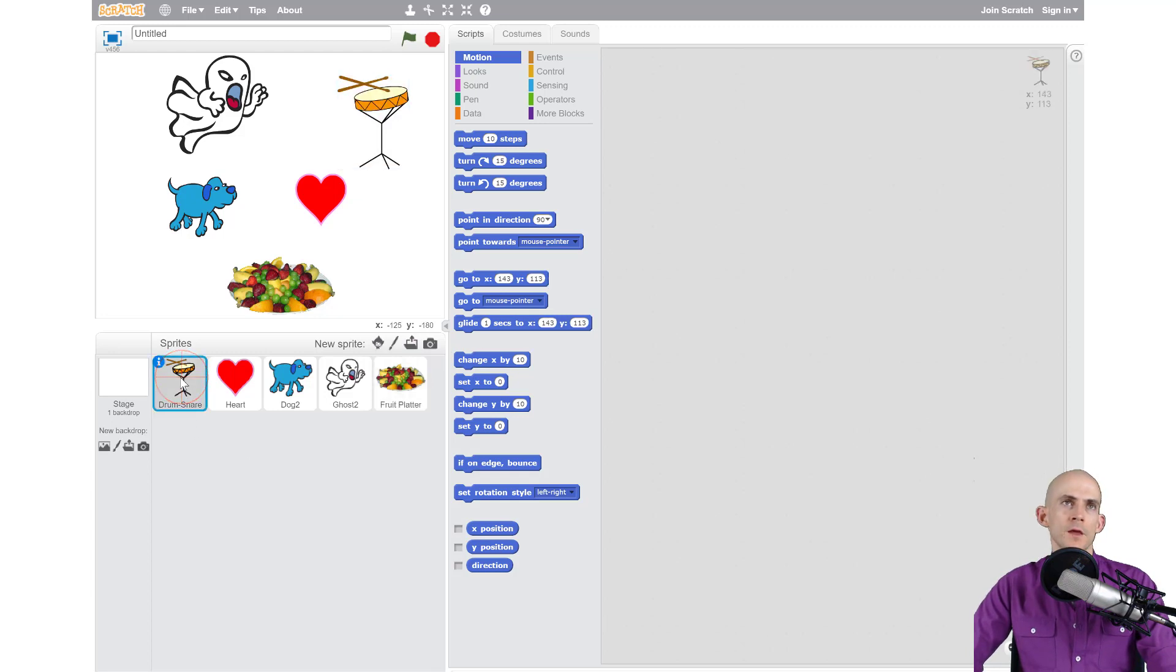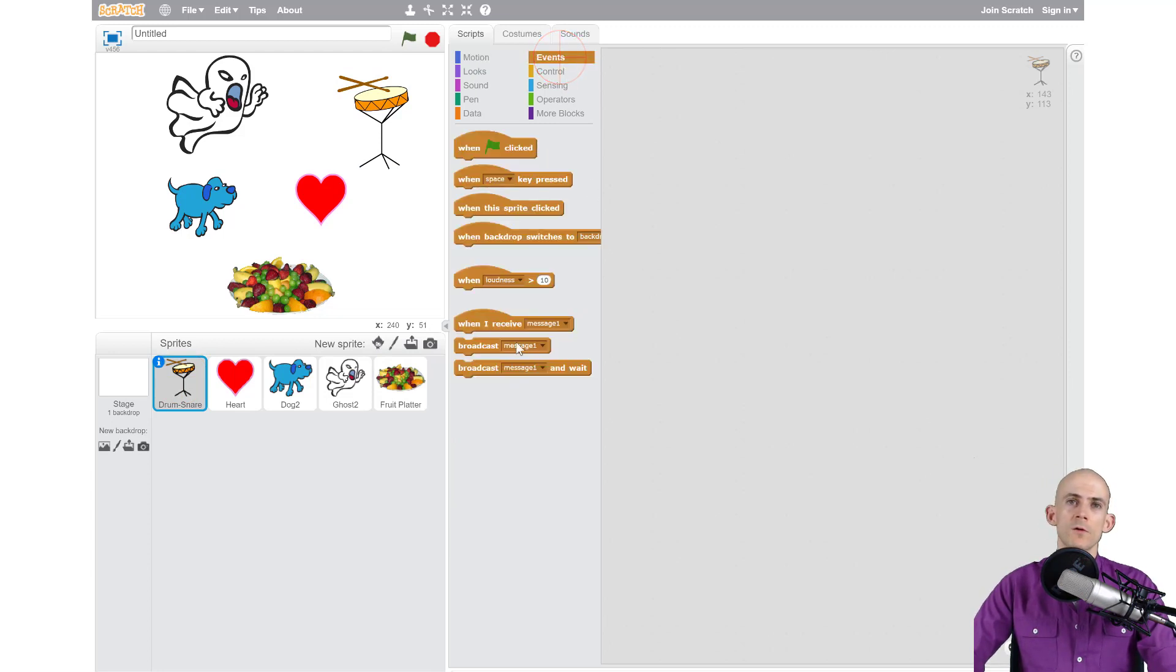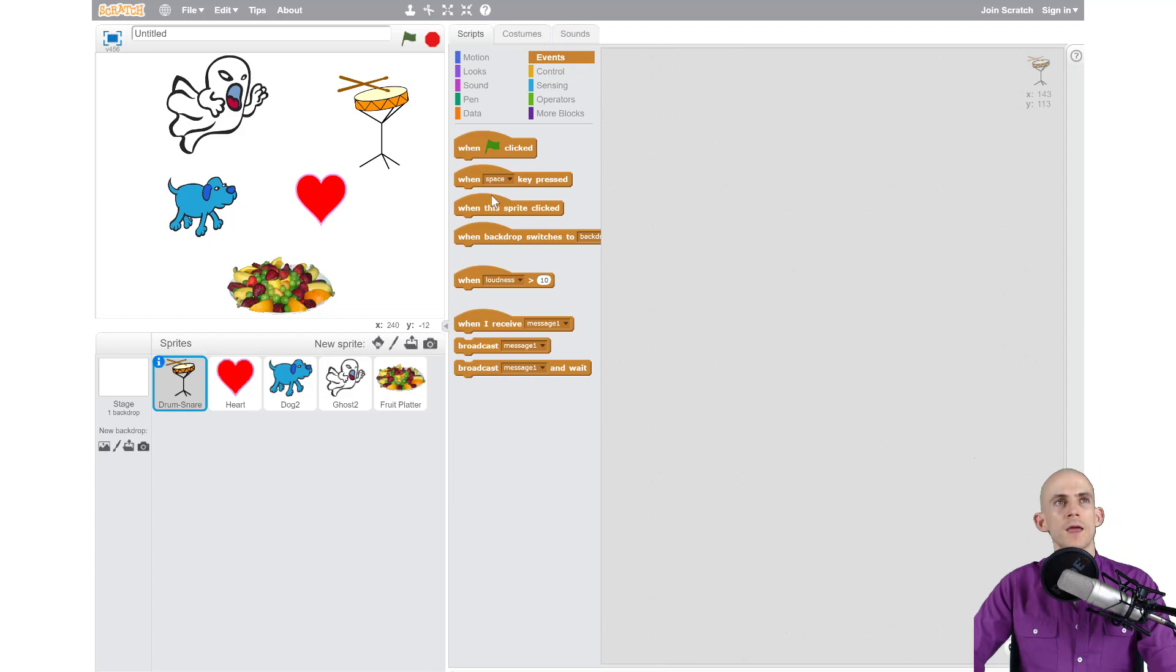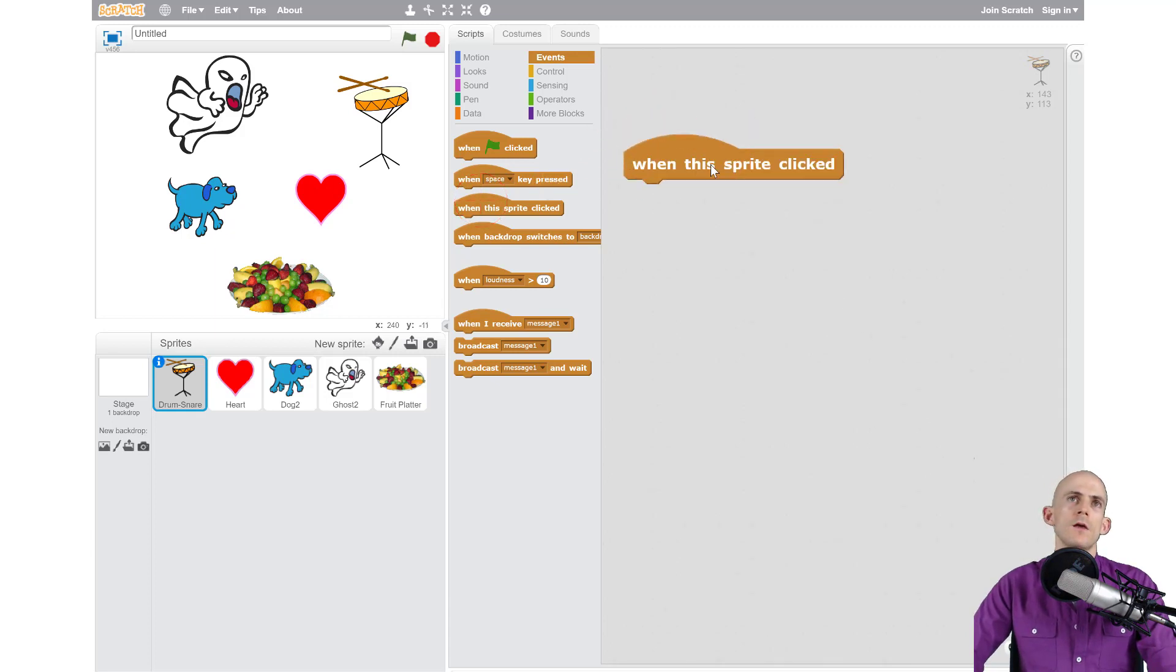Like we talked about last time, under Events, we're always going to start with one of these blocks to start our code. In this case, I want to be able to click on one of these sprites and then have it tell what I like about it. Let me zoom in real quick. I'm going to use the 'when this sprite clicked' block.